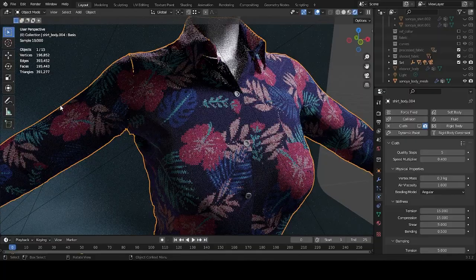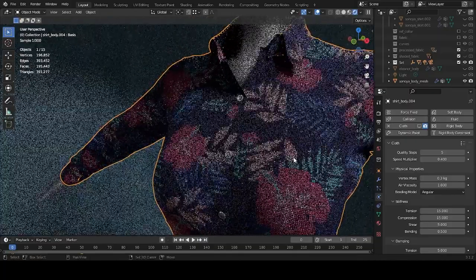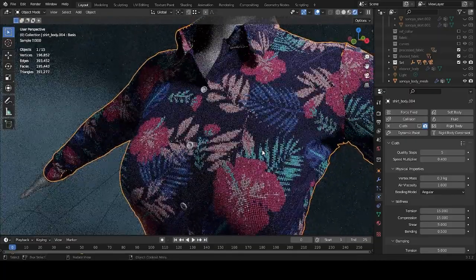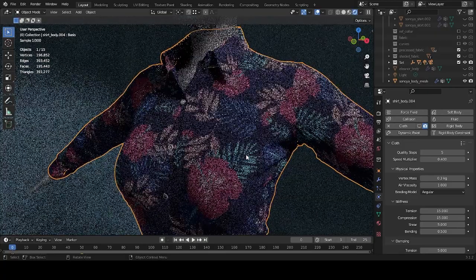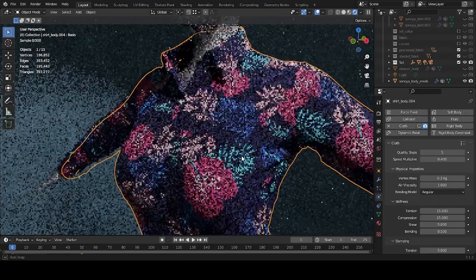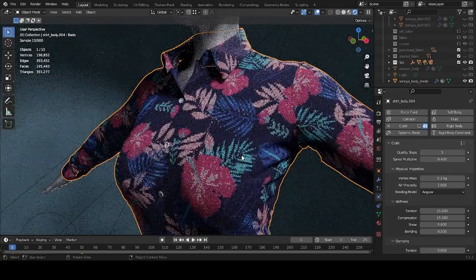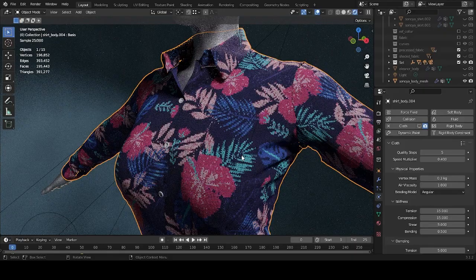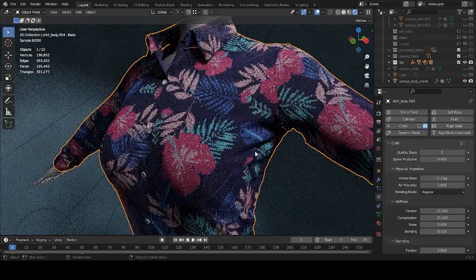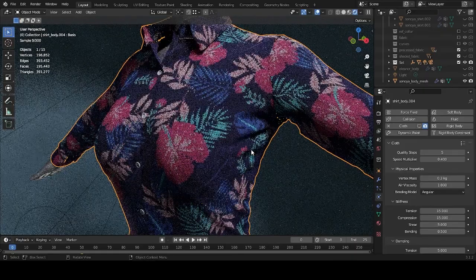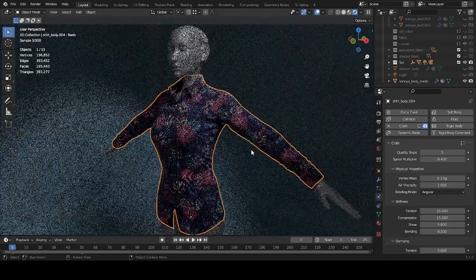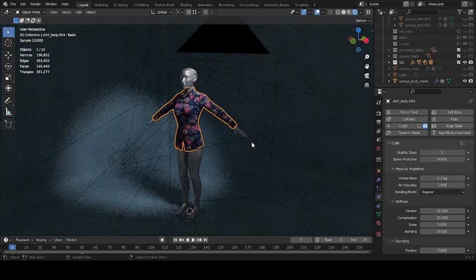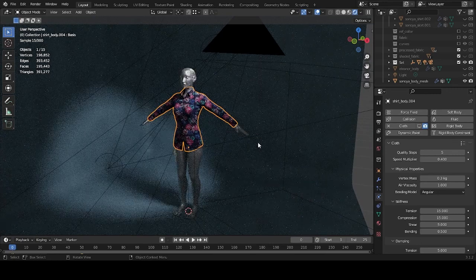So, if that sounds interesting for you, in the subsequent parts, we're going to talk in abundance about the what and the how of making a piece of clothing using cloth simulation in Blender. So, yeah, I'll see you there.